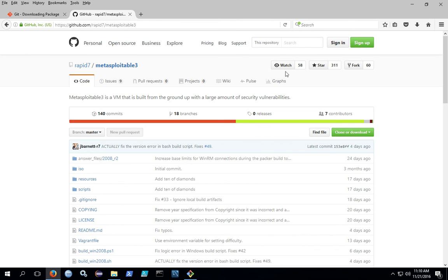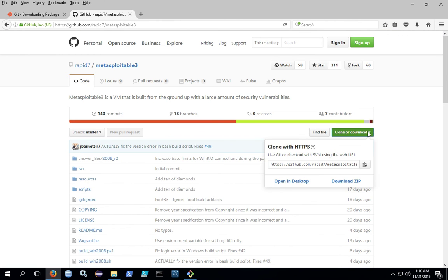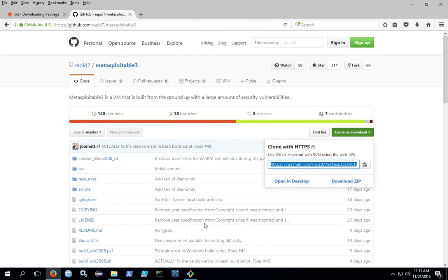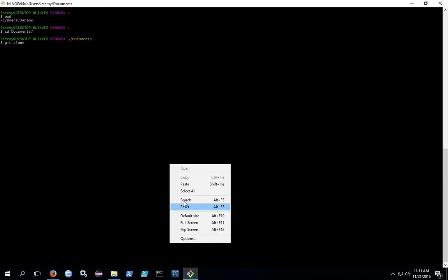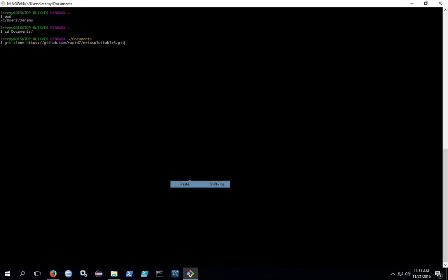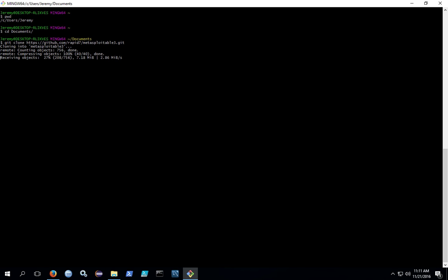You can practice by cloning a directory. So, for example, in this Git project, you can click on clone or download and then copy the URL that's given here. Go back to the command line and type in git clone and then the path. Just like in Linux, the git clone followed by the path will download this project into the directory specified by the file name and the path.